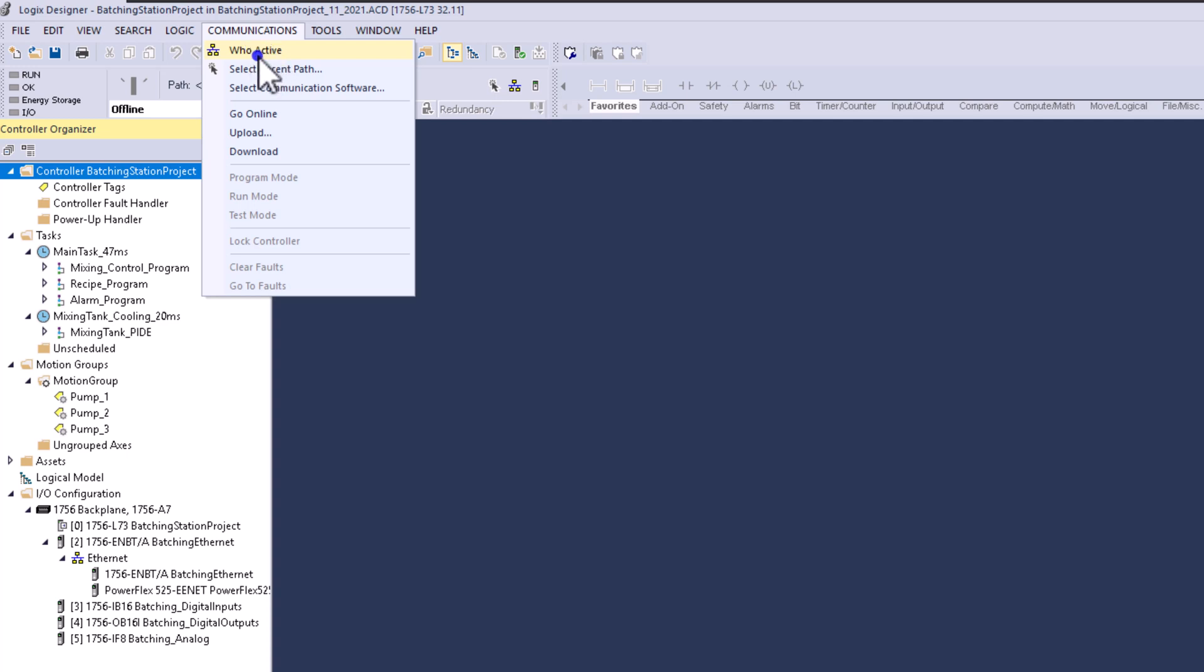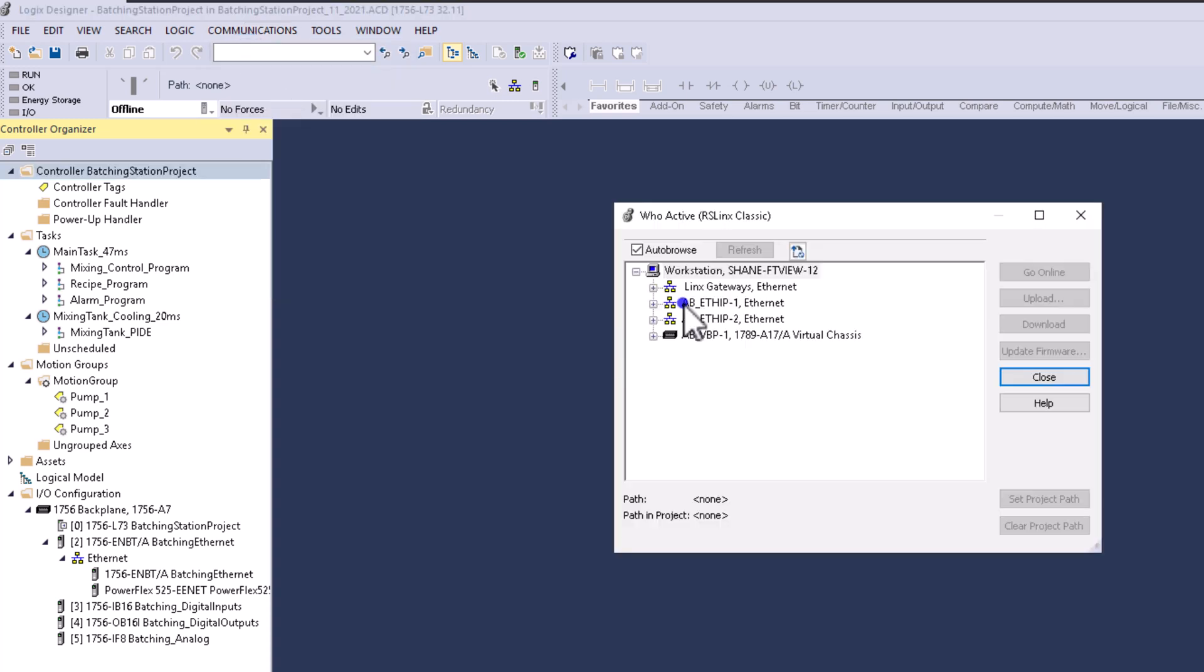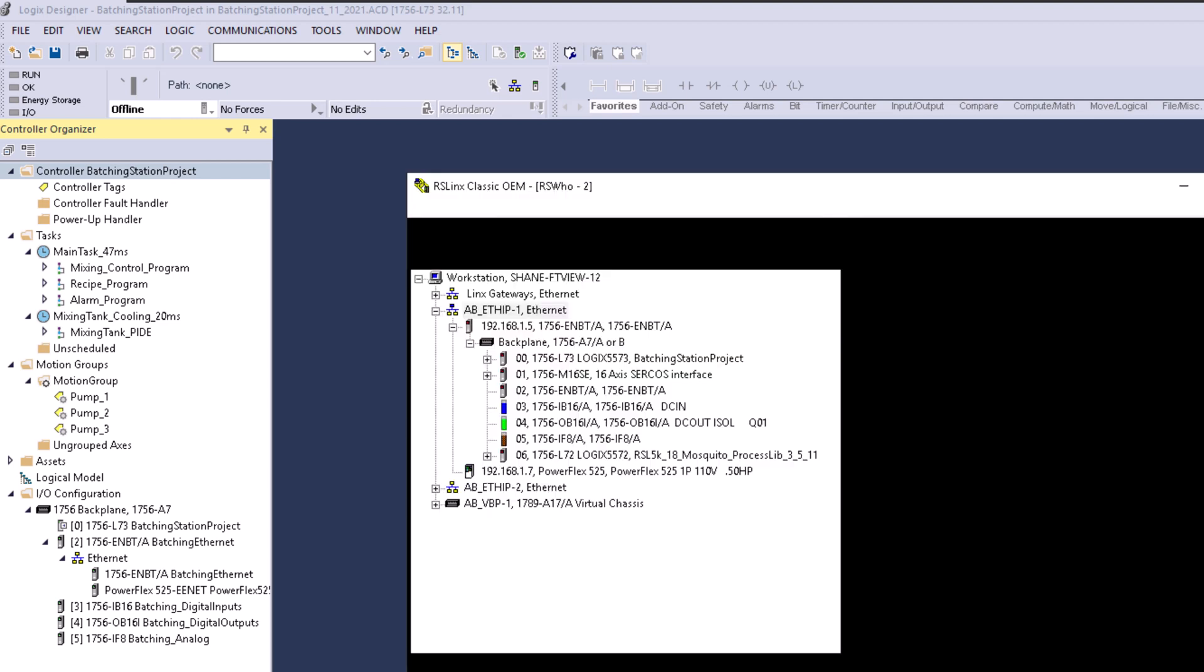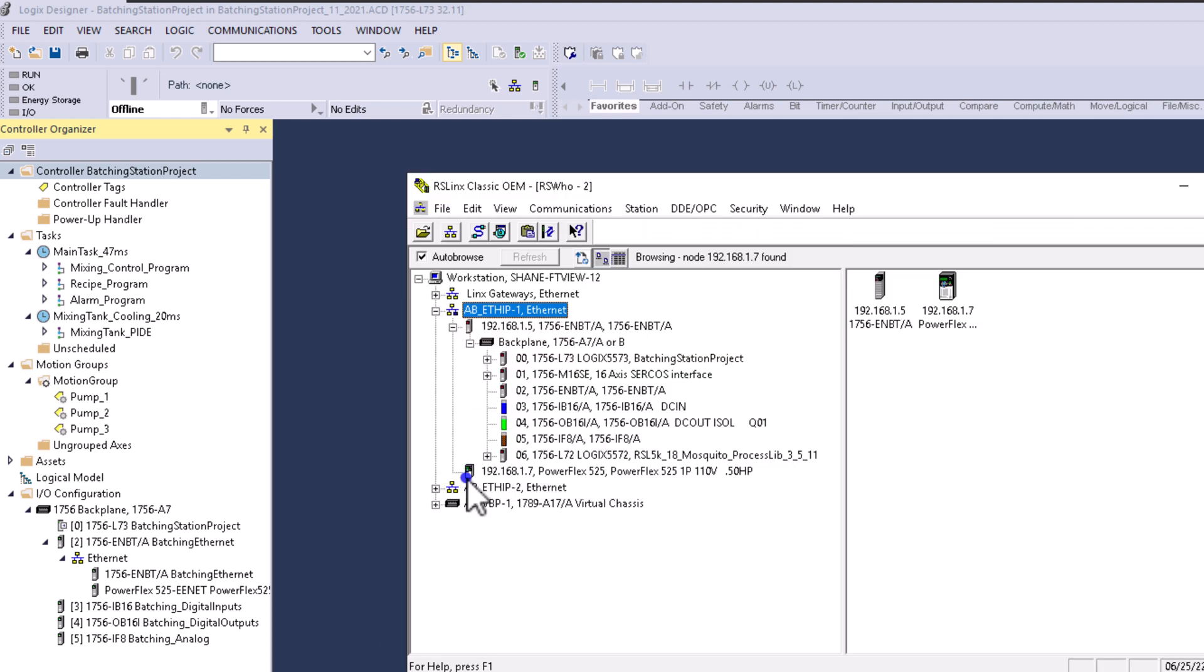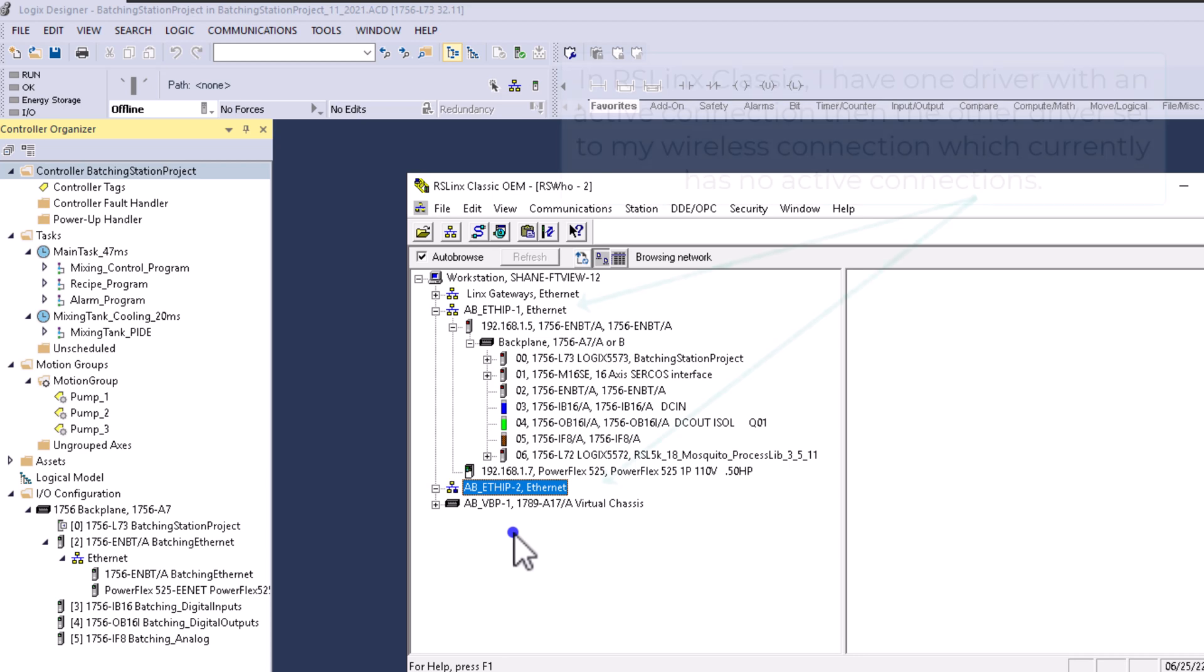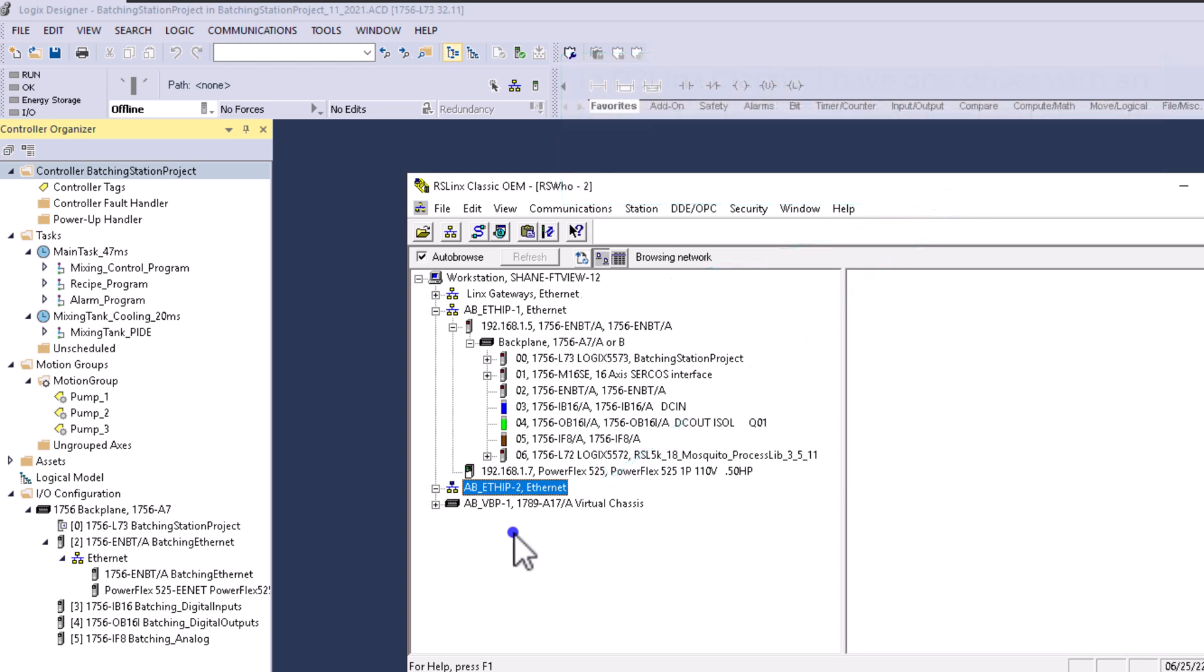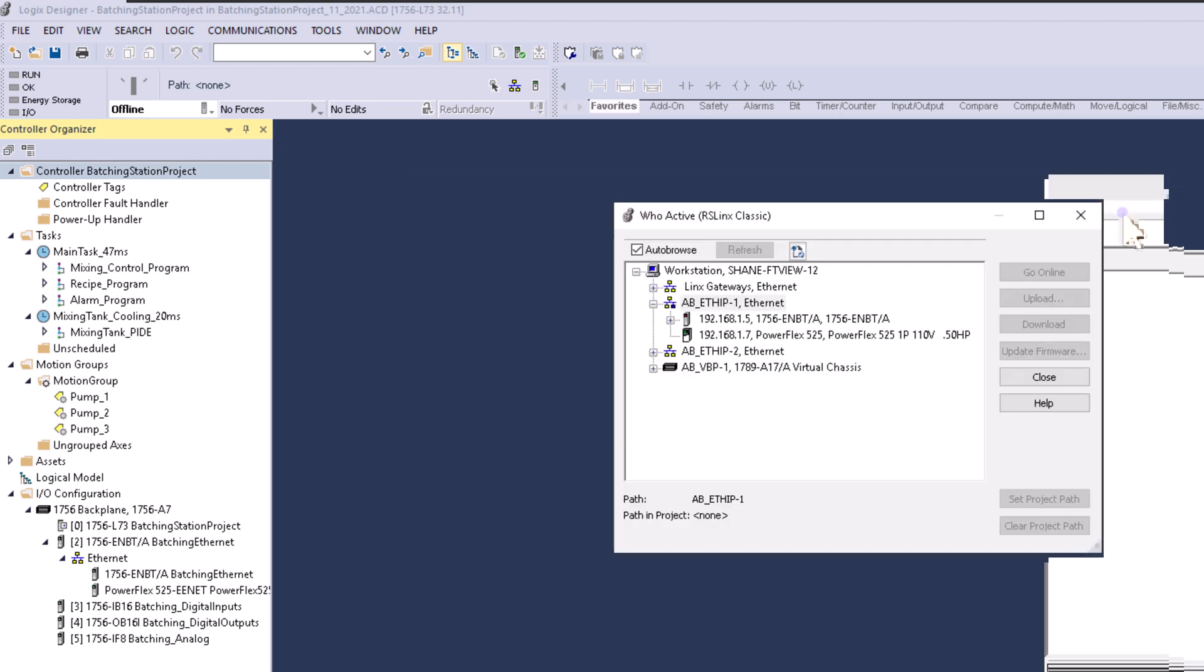Go to Who Active and open the communications tab. Go to the driver where we have connectivity. I'll show you my other driver where I have no connectivity—you don't see any devices. This is important because if you tried to use this driver, you wouldn't be successful. The first thing you need to do is make sure you have connectivity. Using this driver, we do have connectivity.